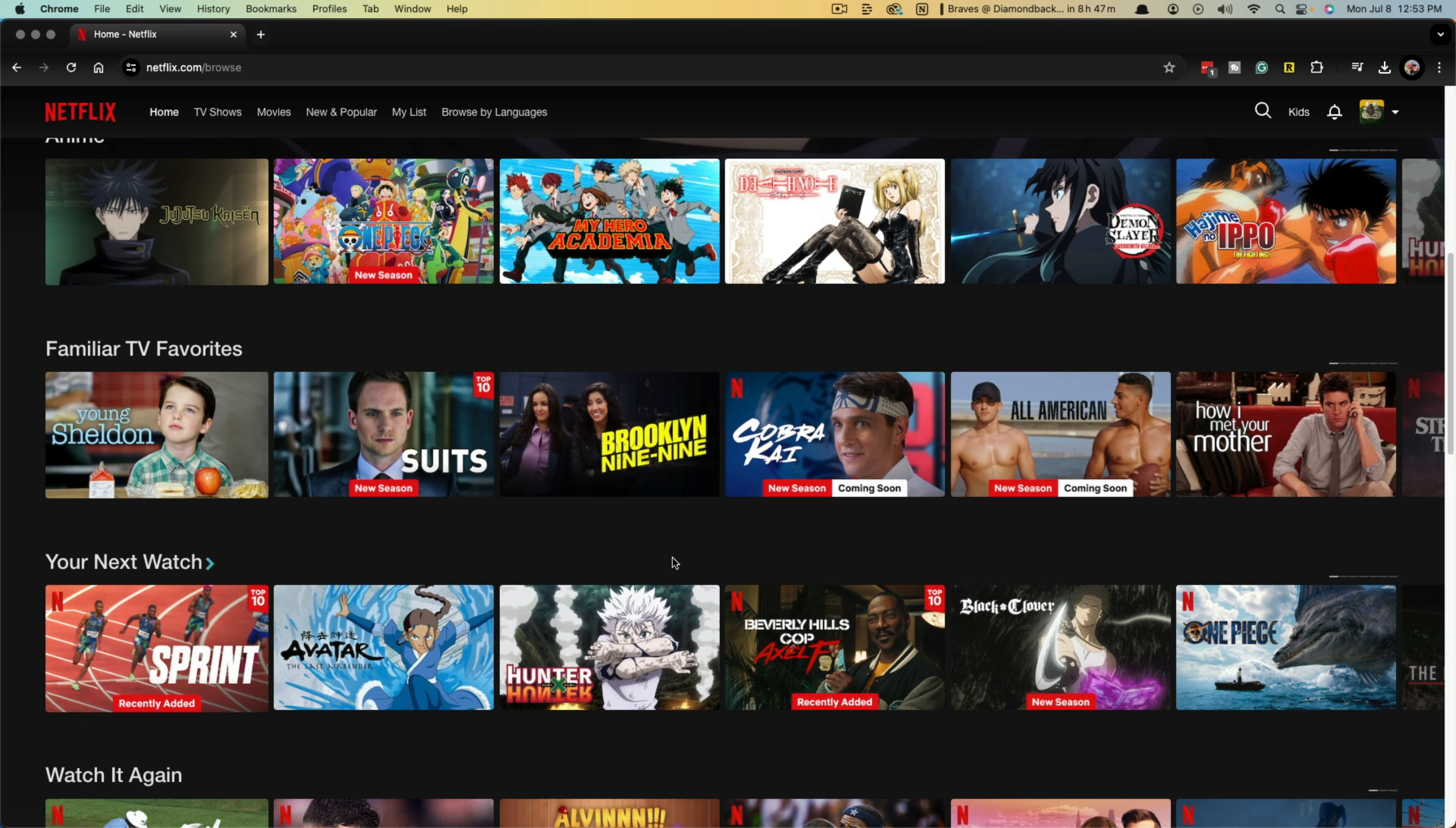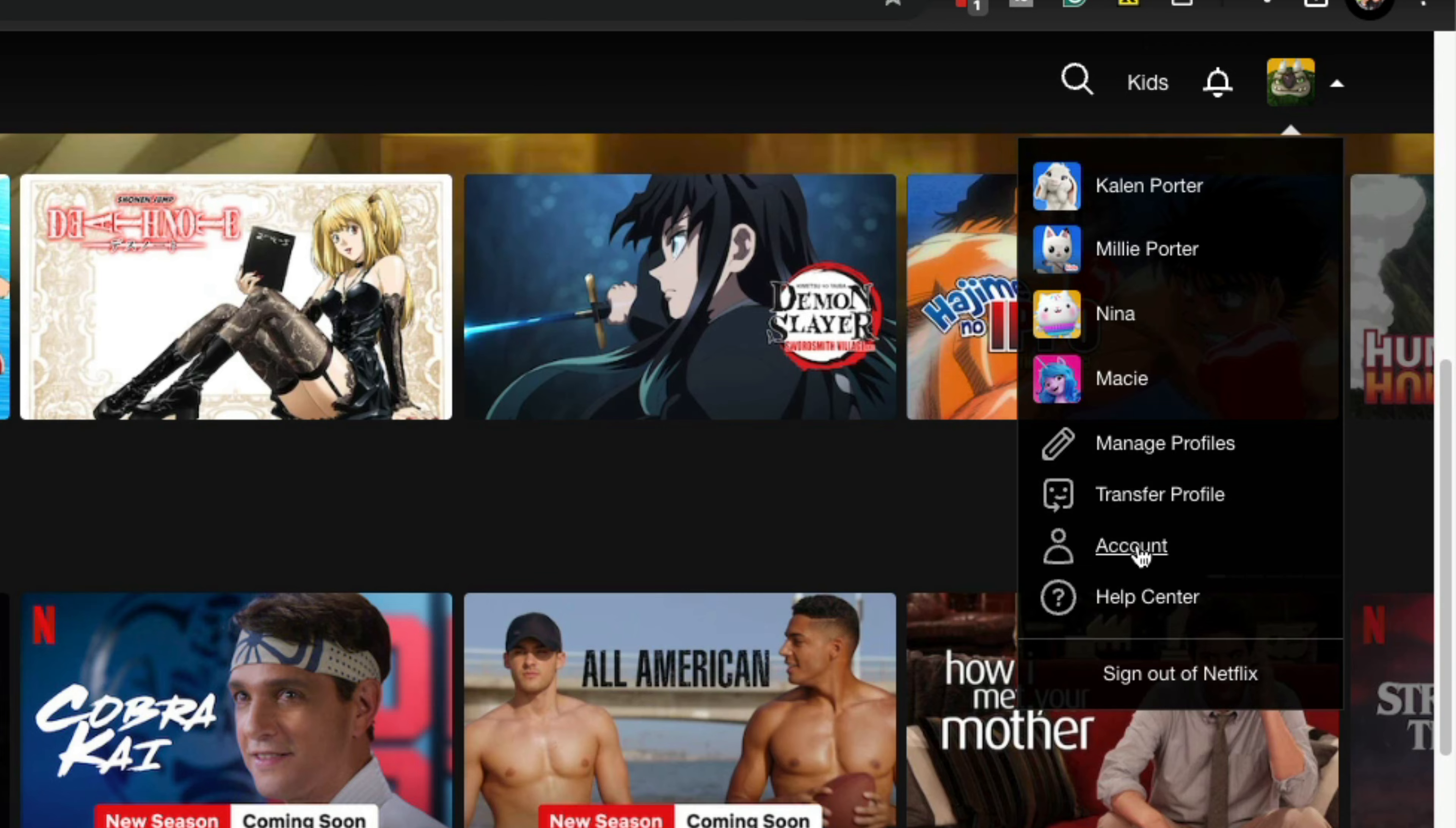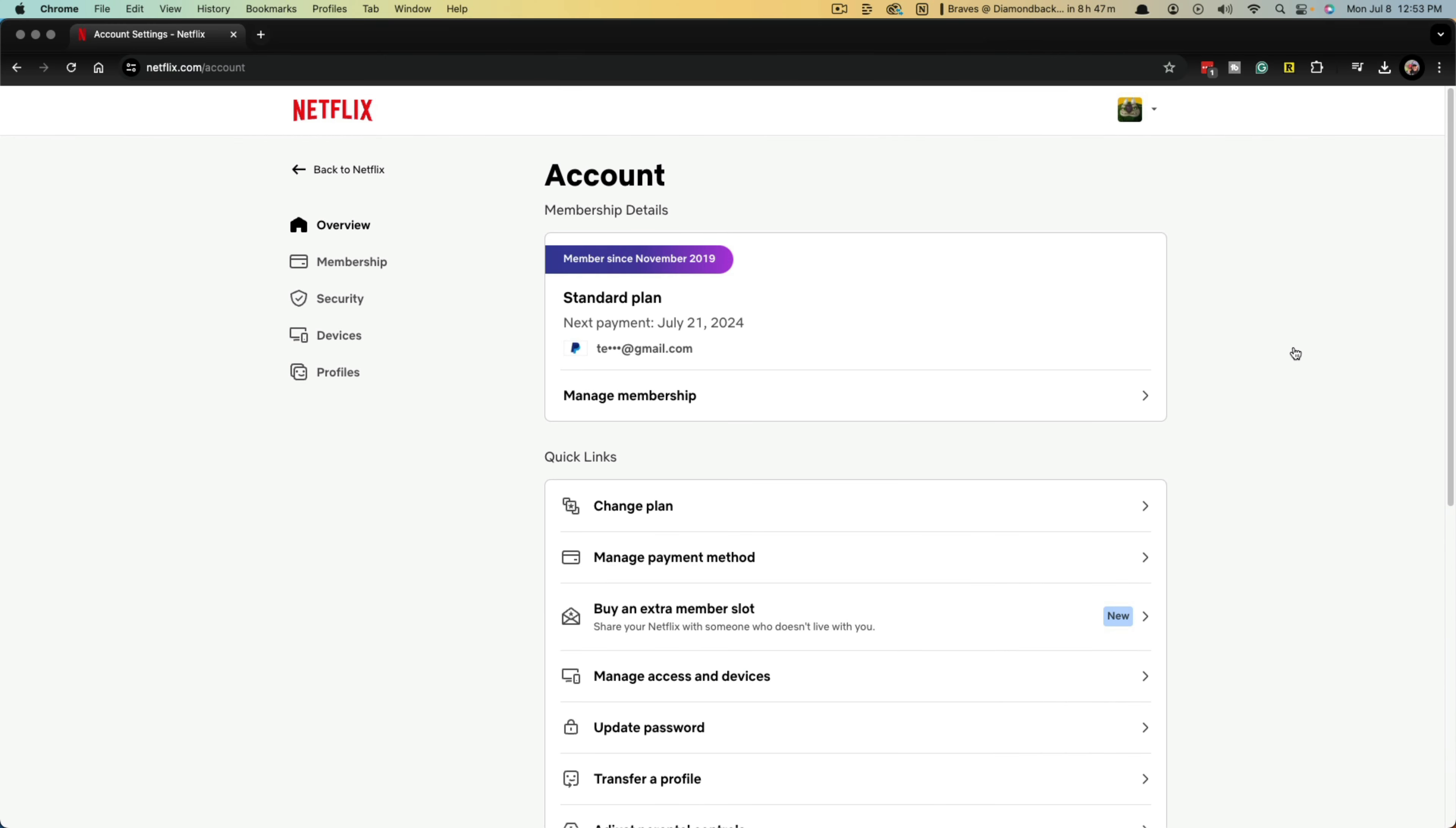Go to the Netflix website at netflix.com and log into your account. Once you've logged in, hover over your profile image at the top of the screen, go down to where you see account, and click into the account section of Netflix.